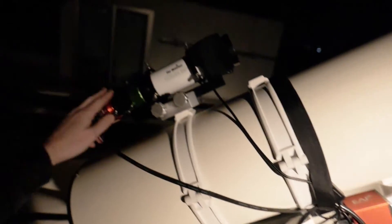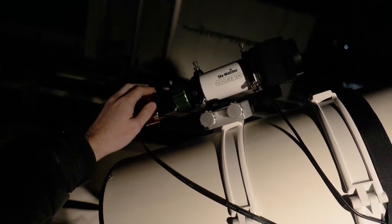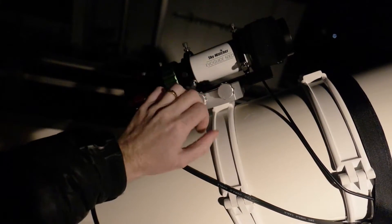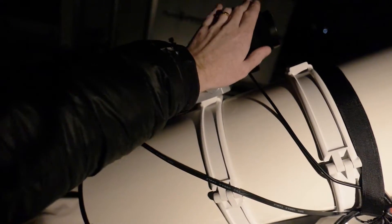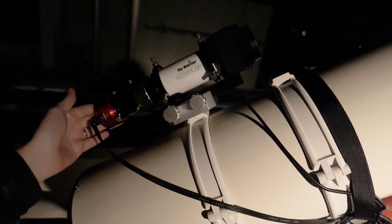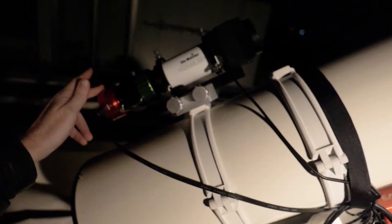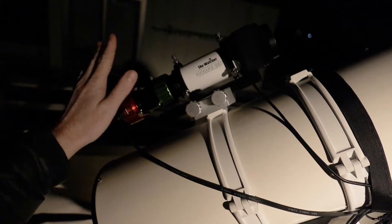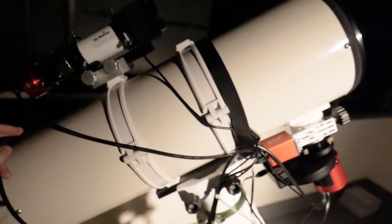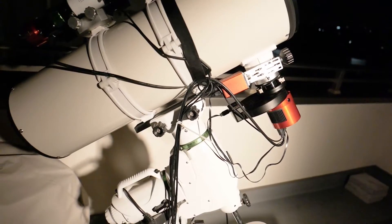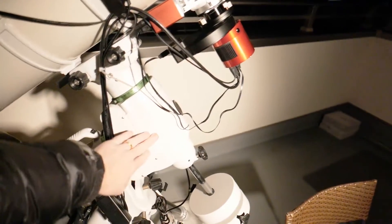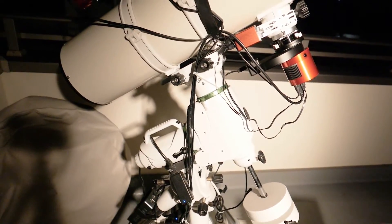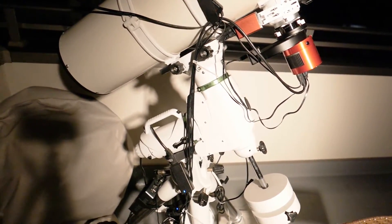My guide scope is an Evo Guide 50 ED from Sky-Watcher. It's a great little scope. You can see I'm heating it up to avoid any dew on the lens. I have an ASI 178mm as a guide camera, which—I mean, it's not really made to be a guide camera, it has too many pixels, but it works fine.